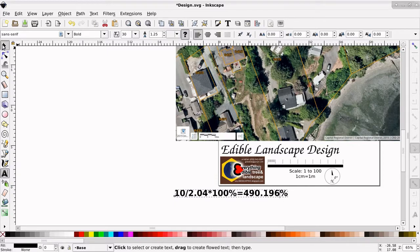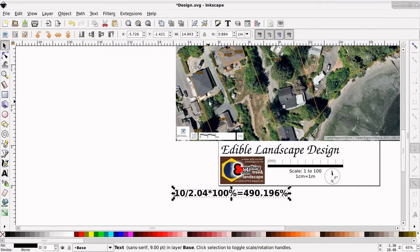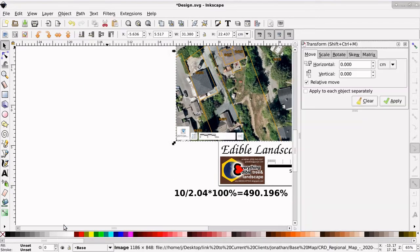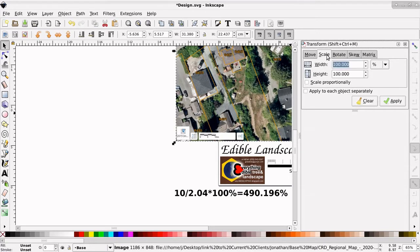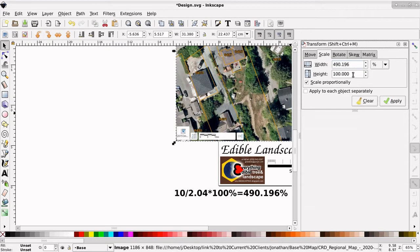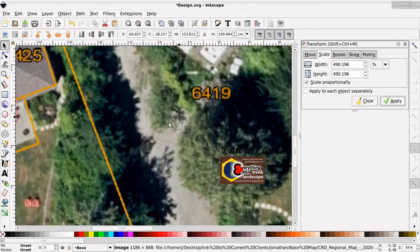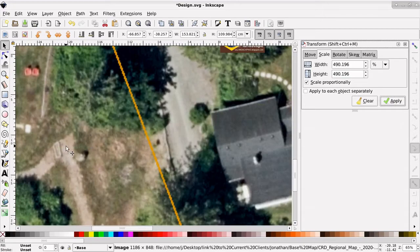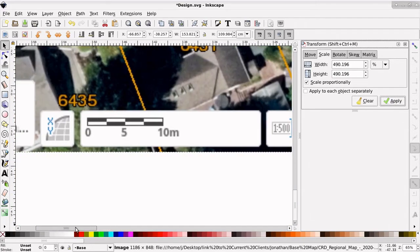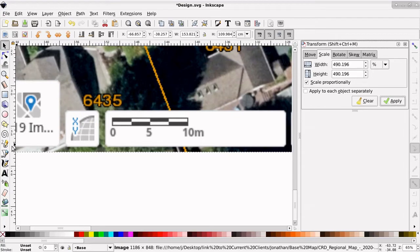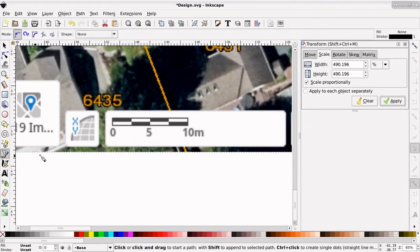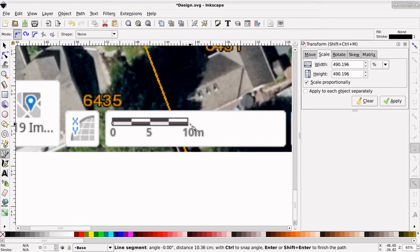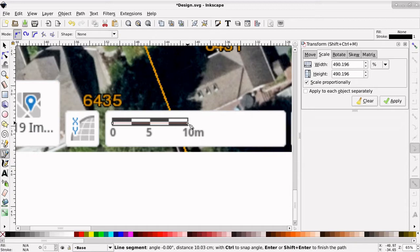Now, I'm going to use the selector tool, select this image, go to Object, Transform, I'm going to scale, and I'm going to scale proportionately, and I'm going to paste in here, Ctrl-V, that number. And click Apply. So now it's just increased the size of the image. And if we go back to the scale bar, and we use the drawing tool, it should measure about 10 centimeters. So hold Ctrl to keep the line straight. There we go. 10 centimeters. More or less.